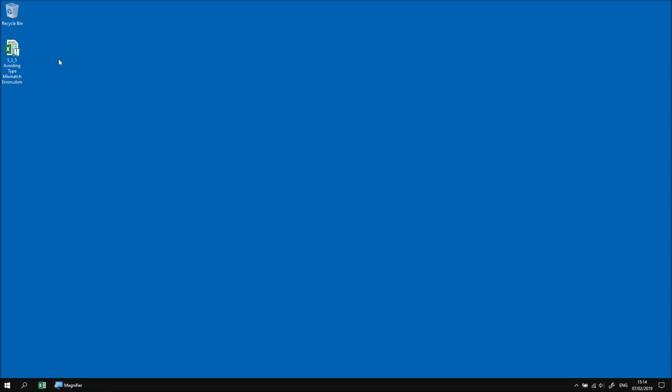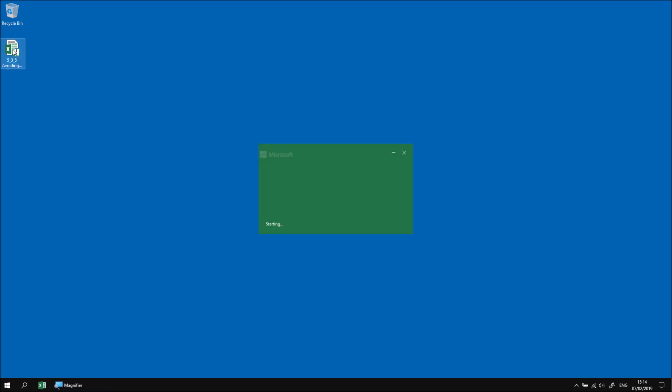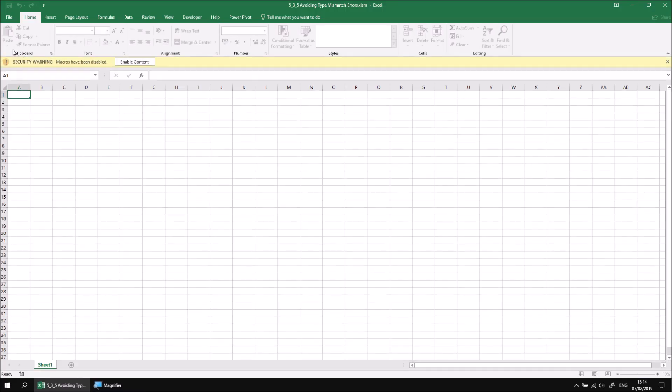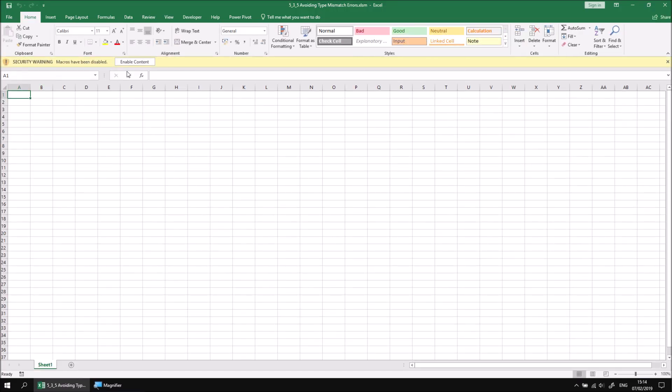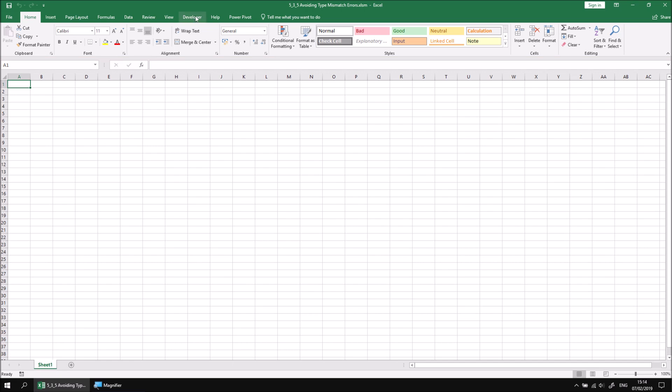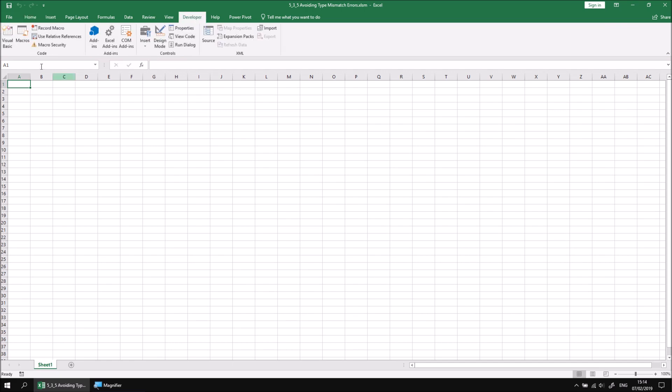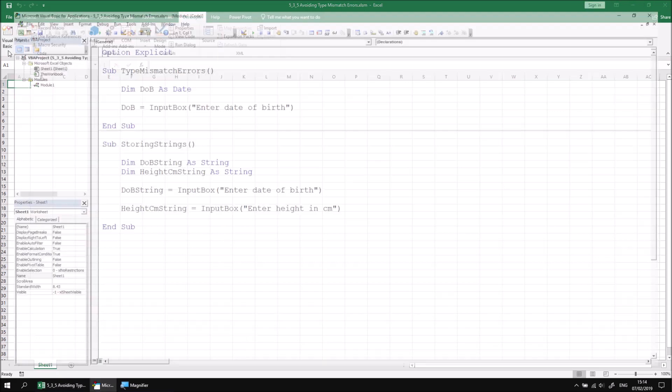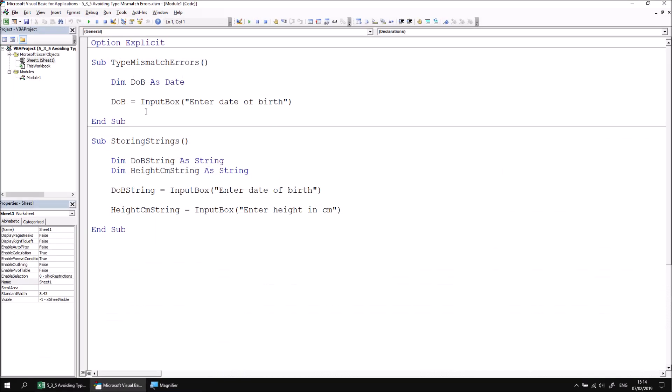In the previous part of this lesson, we looked at how to return values of different data types such as numbers and dates from an input box. This part of the lesson explains what happens when that process goes wrong. So let's start by opening up the file that I've already downloaded and extracted. When the file is opened, we can click Enable Content and then head to the Developer tab and open the Visual Basic Editor to see the code that I've already written.